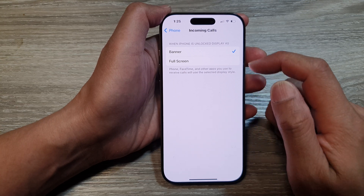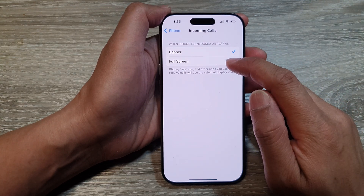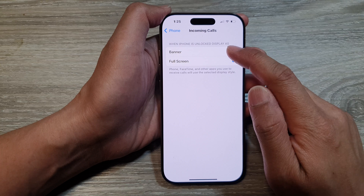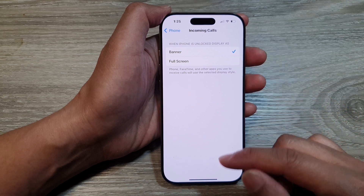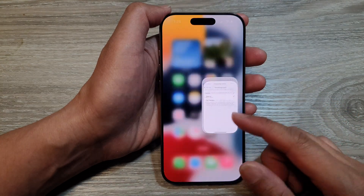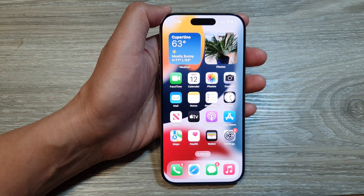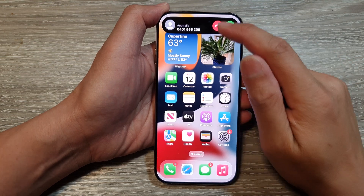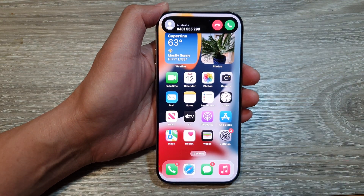Now from here, you can select banner or full screen. If you select banner when you have an incoming call, it will show as a banner at the top. So here you can see the incoming call shown as a banner.